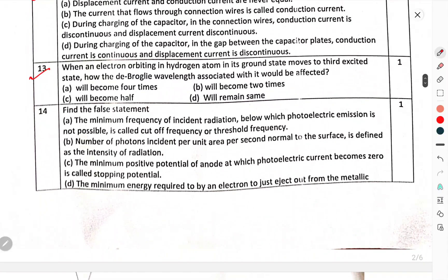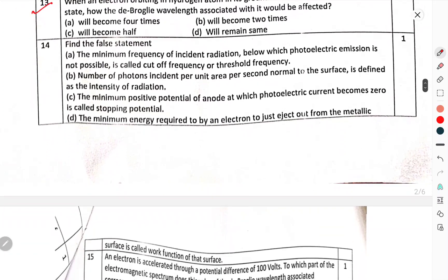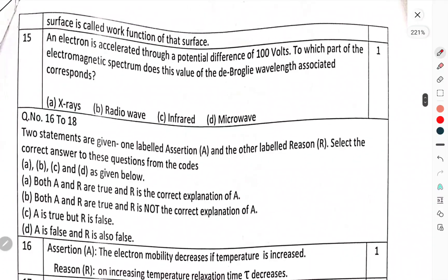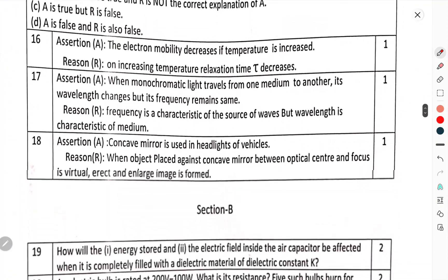Question number 13: When an electron orbiting in a hydrogen atom in its ground state moves to a third excited state, how will the de Broglie wavelength associated with it be affected? Question number 14: Find the false statement. Question number 15. Question number 16: An electron is accelerated through a potential difference of 100 volts. To which part of the electromagnetic spectrum does the de Broglie wavelength associated with it correspond?